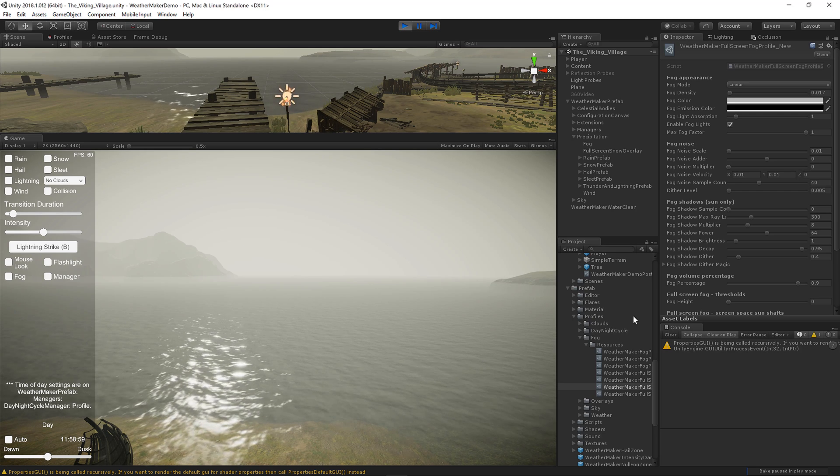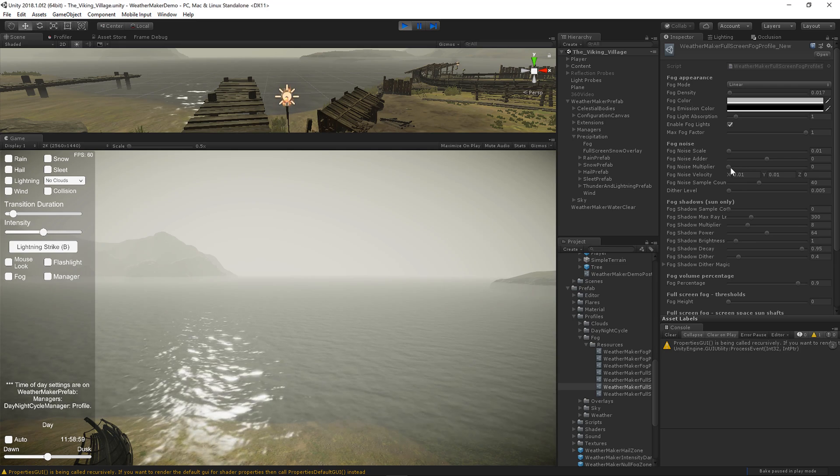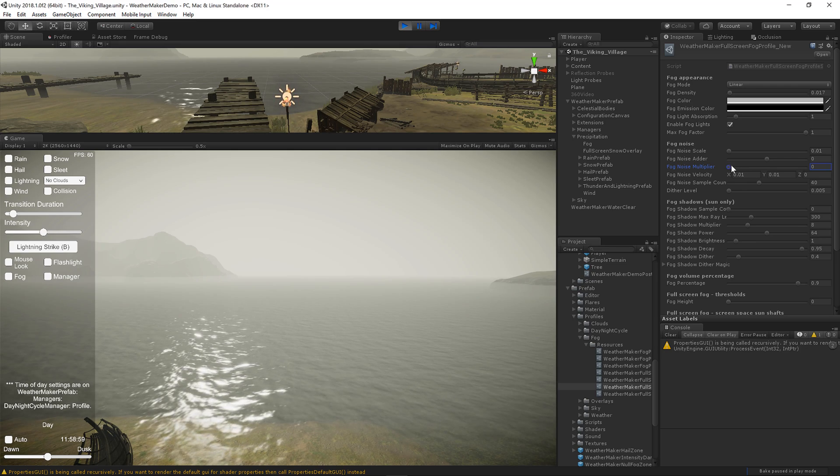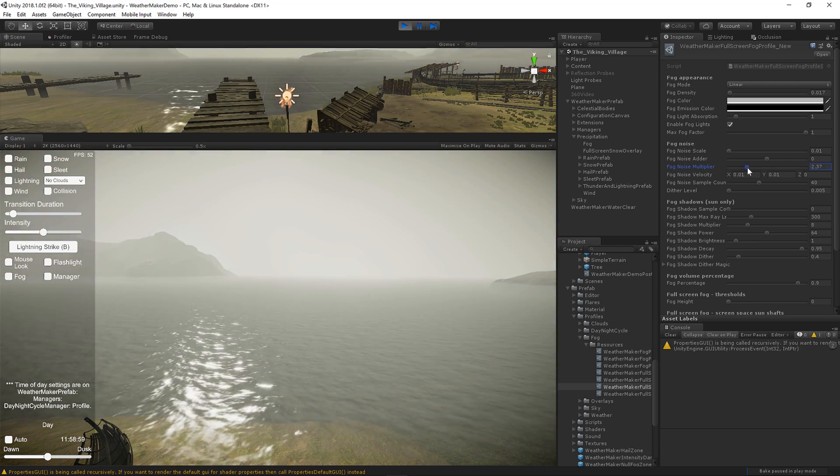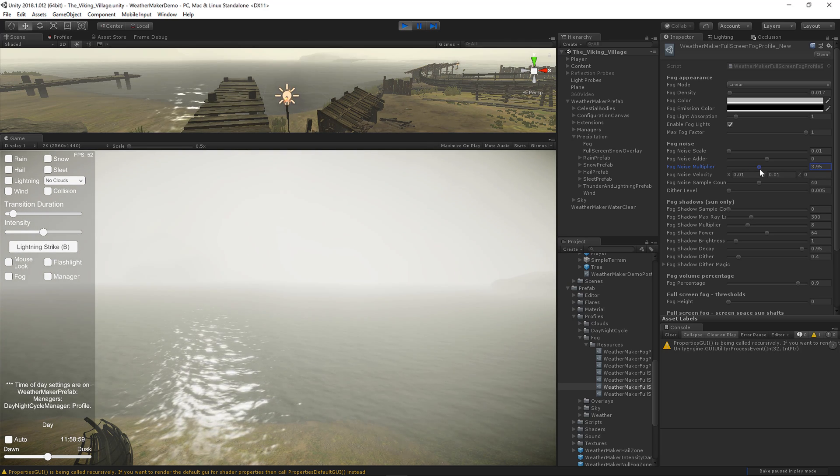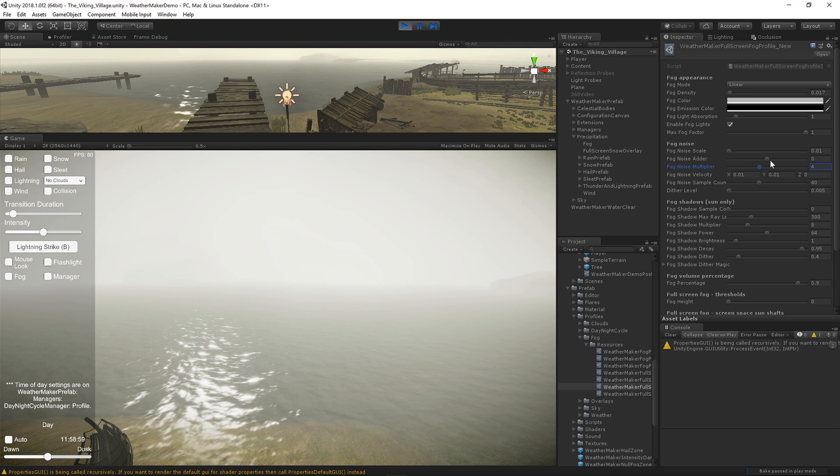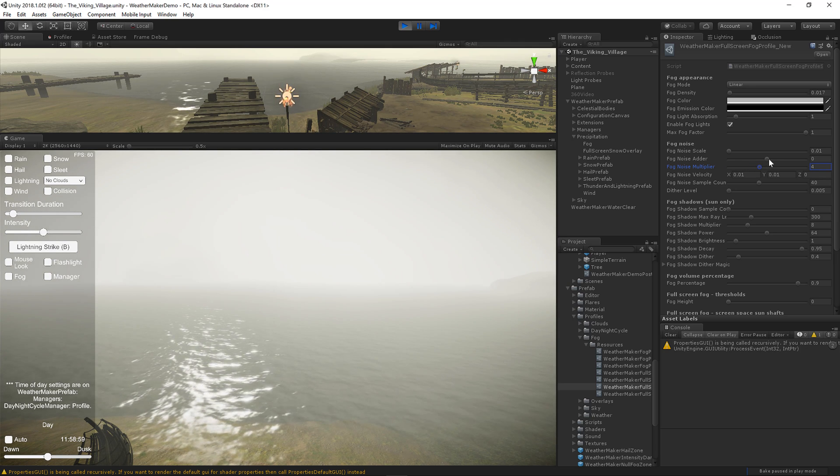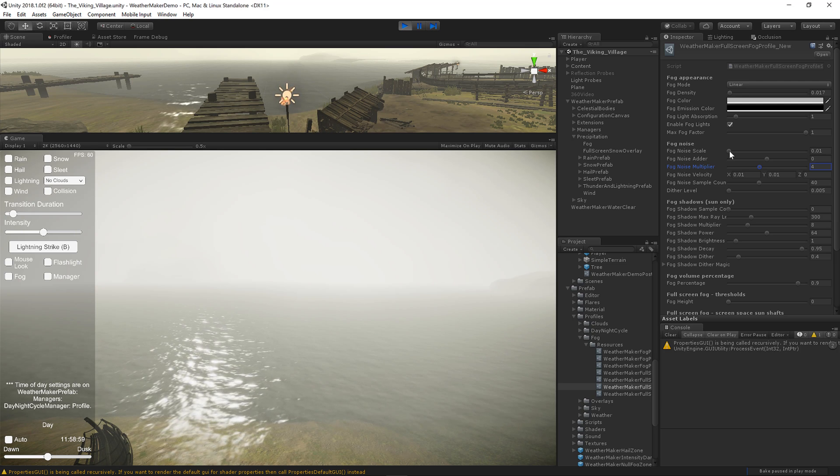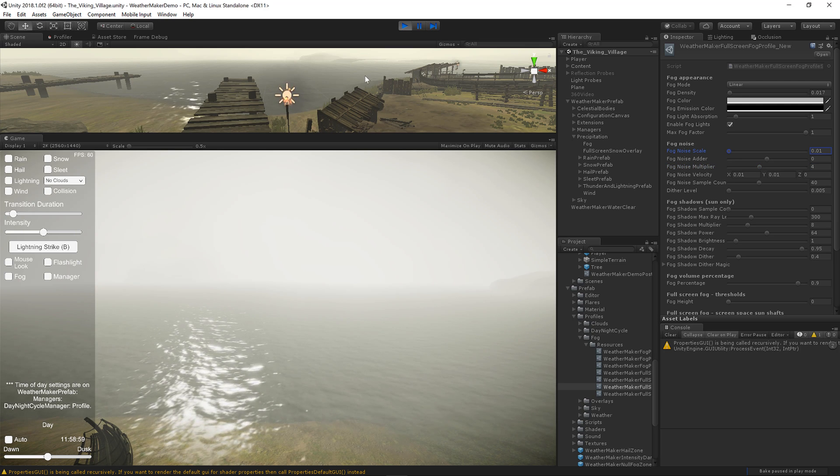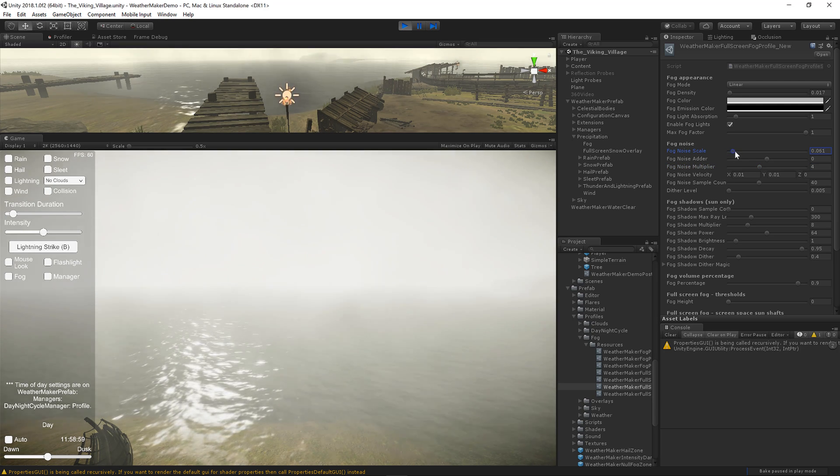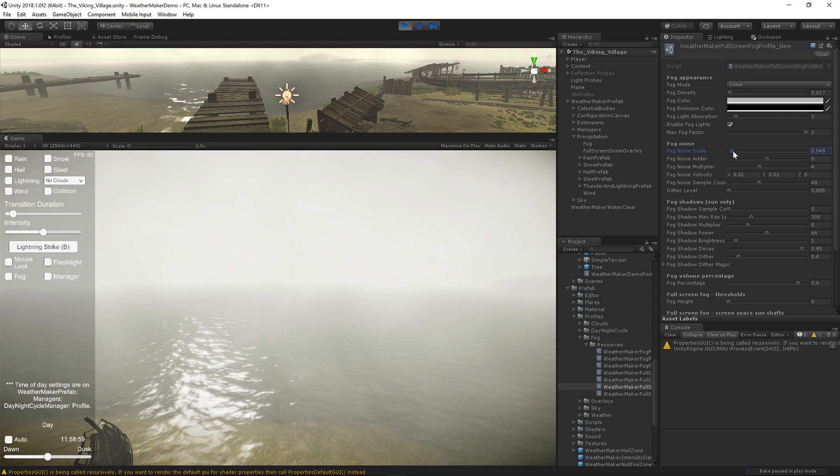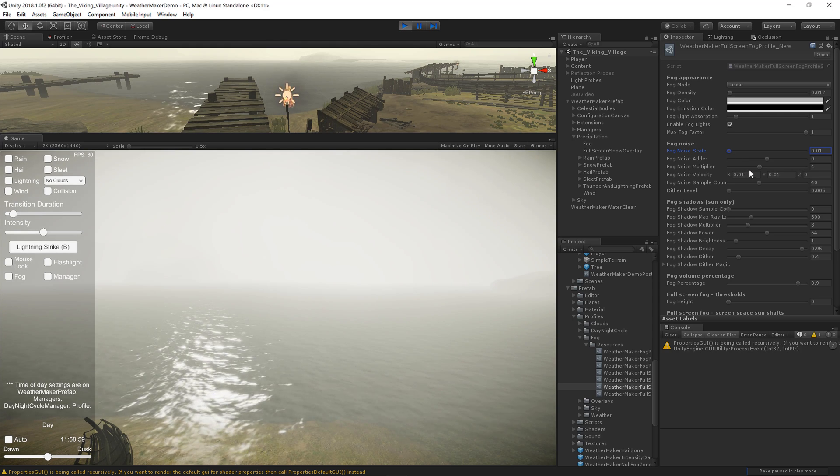All right, let's take a look at fog noise. So right now noise multiply is zero. It means there is no noise, but there's a default seamless 3D texture being used for the fog for noise. So you can change a couple of things. The scale determines how that noise texture tiles. If you make it too small, you'll see a lot of tiling. So generally you want to keep that around the default.